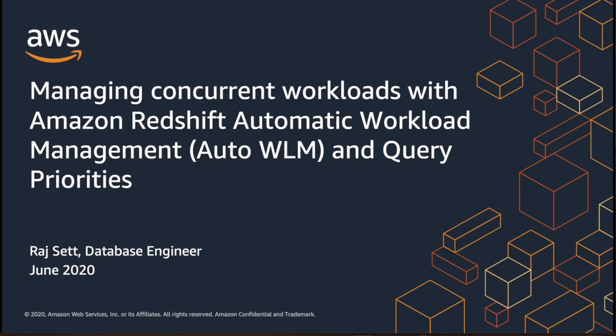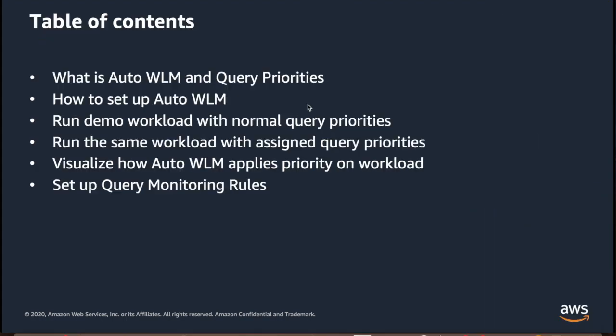In this video, I'm going to talk about an important feature of Amazon Redshift called Automatic Workload Management or Auto-WLM, along with recently released Query Priorities feature. We will briefly look at what are Auto-WLM and Query Priorities, how to set up Auto-WLM using the console. After that, we will run a demo workload, once with priority and once without. Then we would compare the report to see how Auto-WLM managed the workload according to the priority rules. Finally, we will take a quick look at Query Monitoring rules and how to set those up in console.